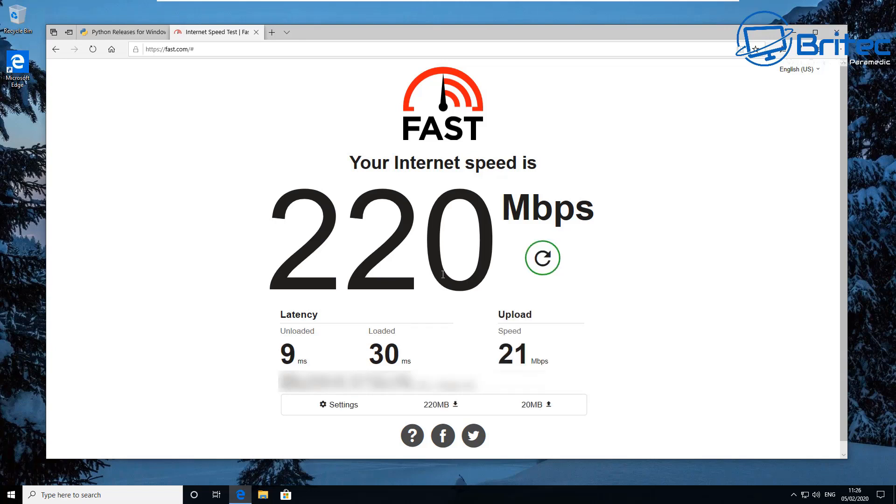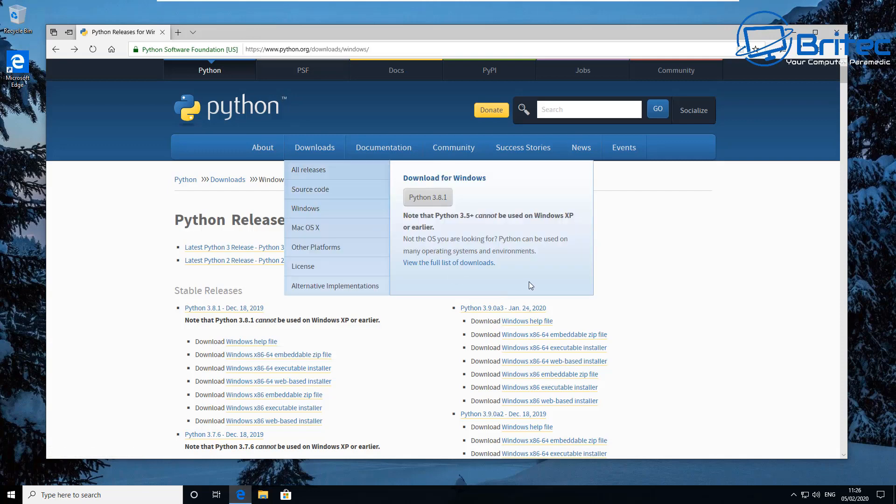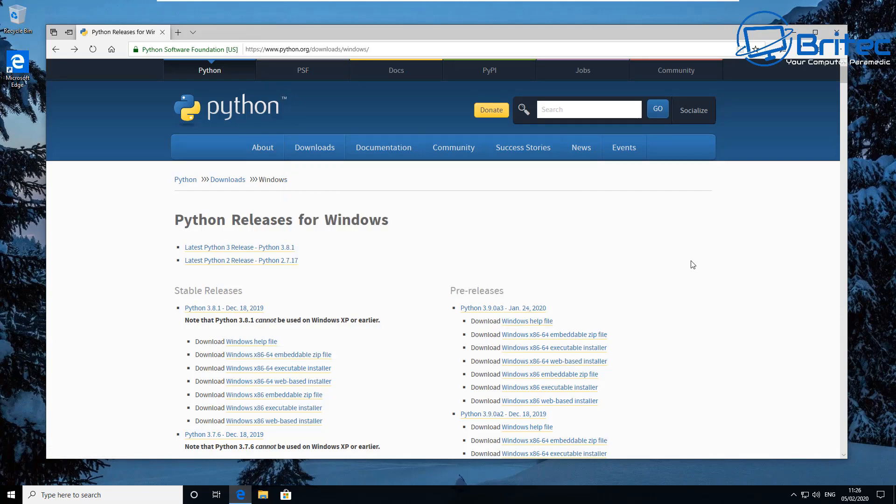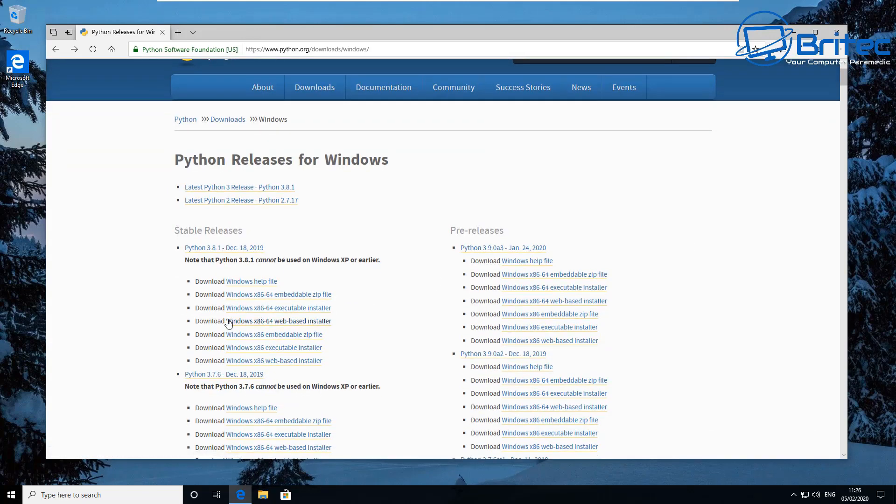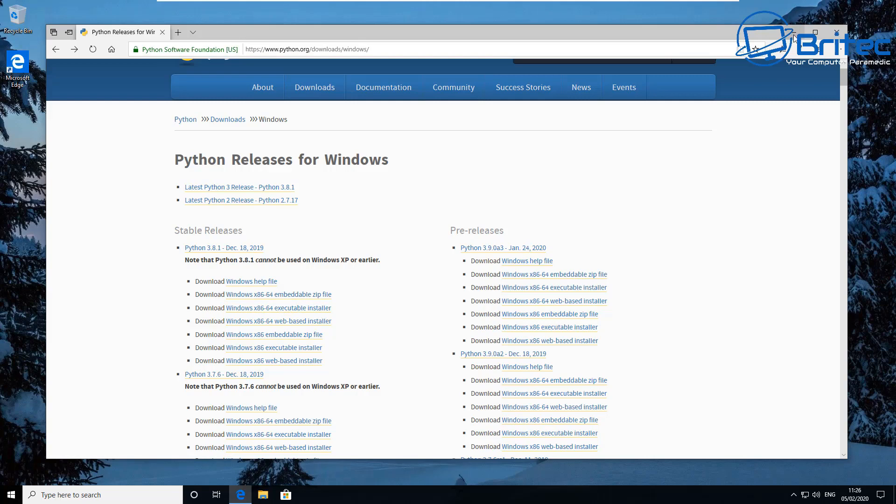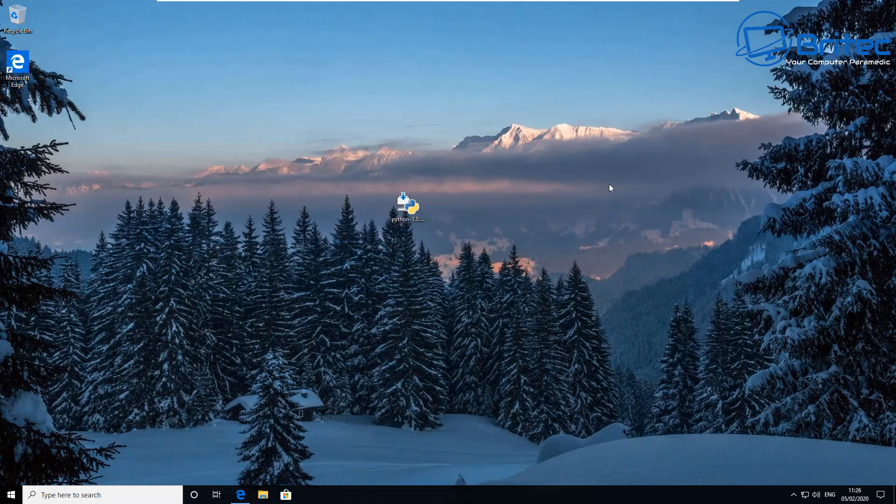Now there's no way around it without putting Python on. You will have to download Python and you can go to their website and download this. You only have to do this once and once it's done you can check your upload and download speeds whenever you like without going on the internet. You just open up command prompt and type in a command.